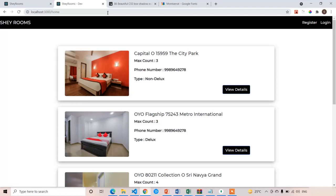Welcome back guys. In this lecture we are going to create the modal popup to view the room description as well as the big image carousel. We are going to use the React Bootstrap framework for our modal popup.